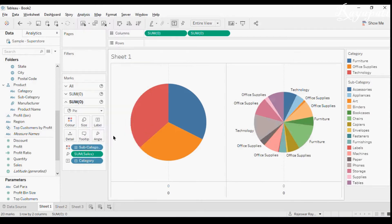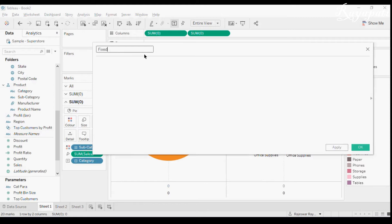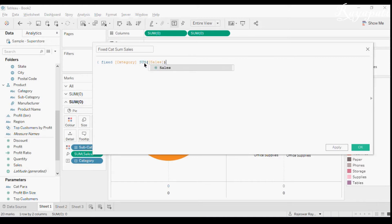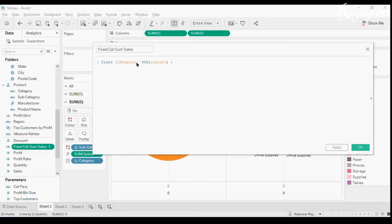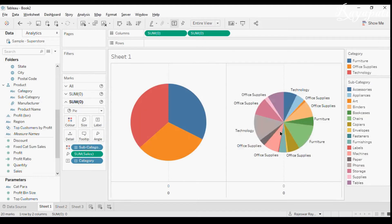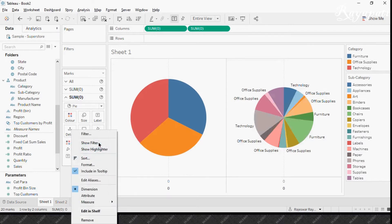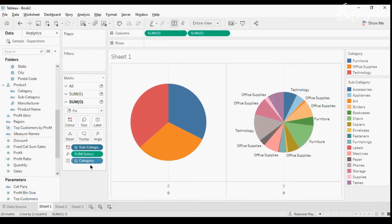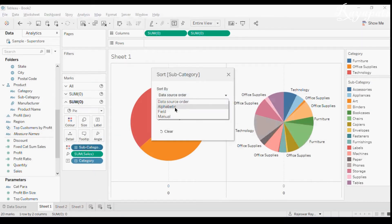There are many ways to achieve this ordering; I follow this approach. I'll write an LOD expression: FIXED [Category] : SUM(Sales). After fixing the colon syntax error, I now have my FIXED [Category] SUM(Sales) calculated field. Now I want to sort the subcategory using this field — I want them sorted based on category.